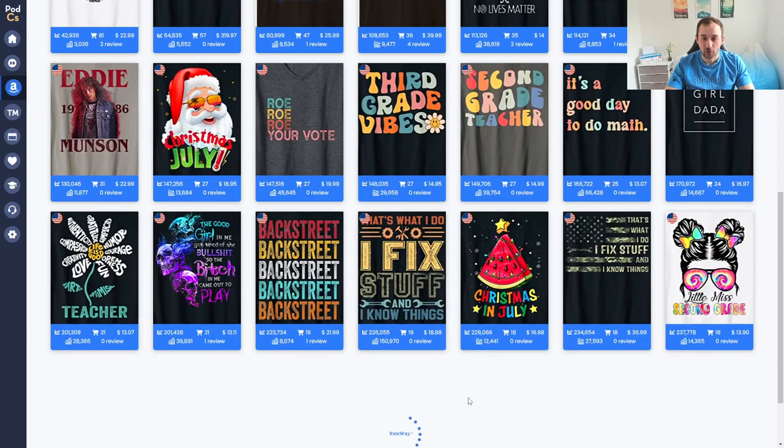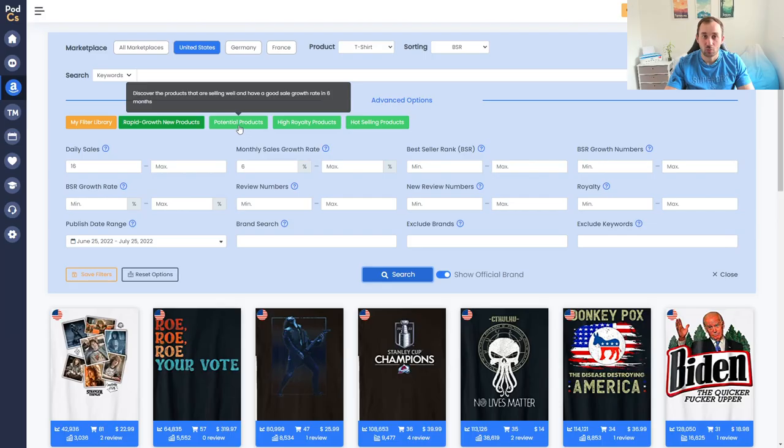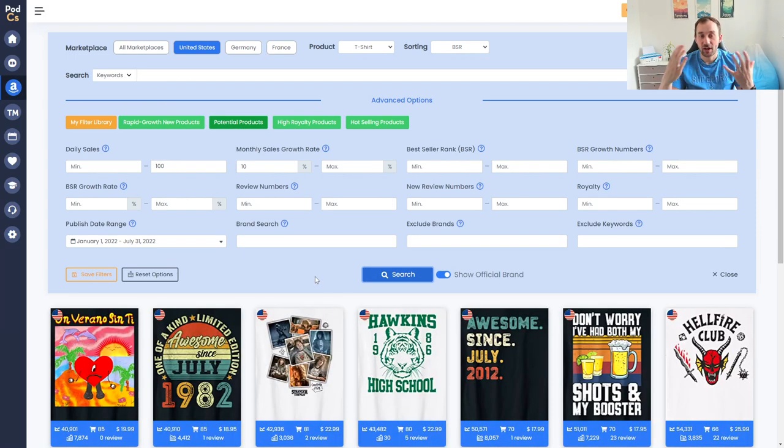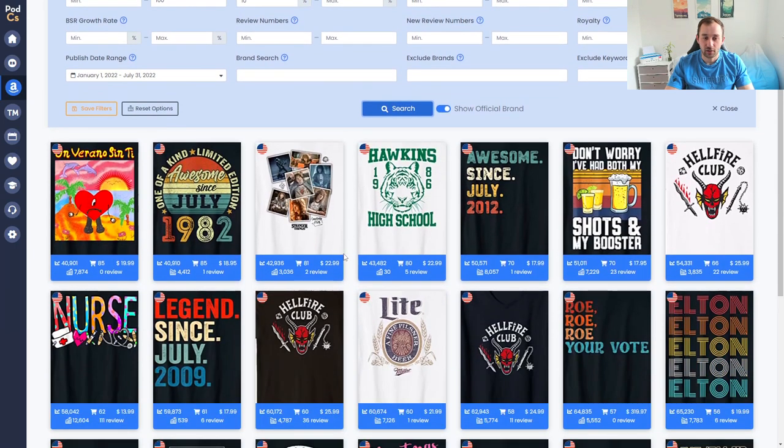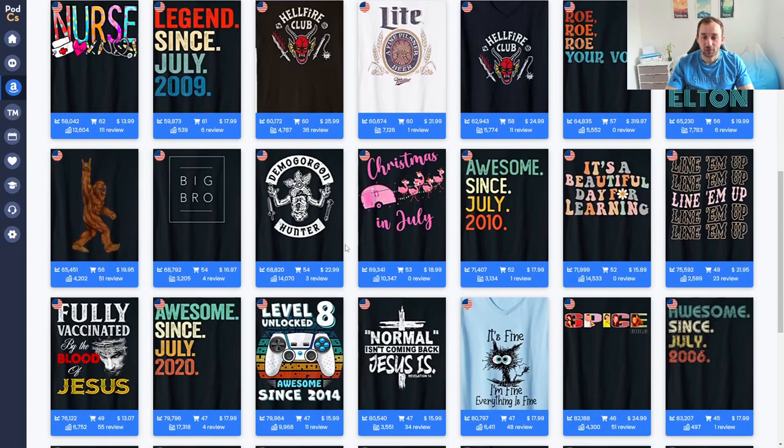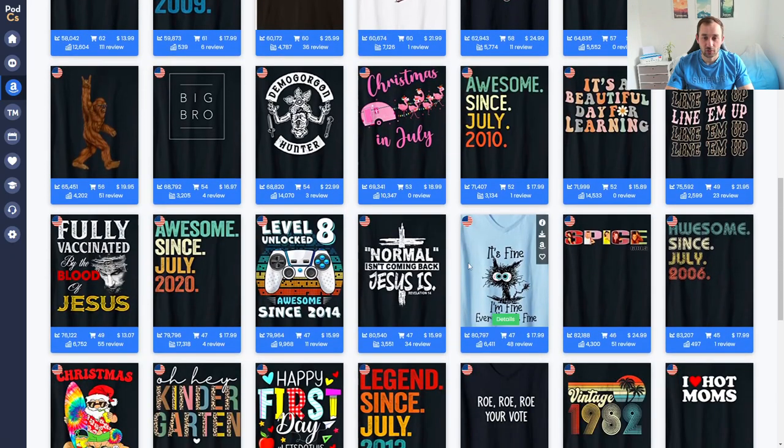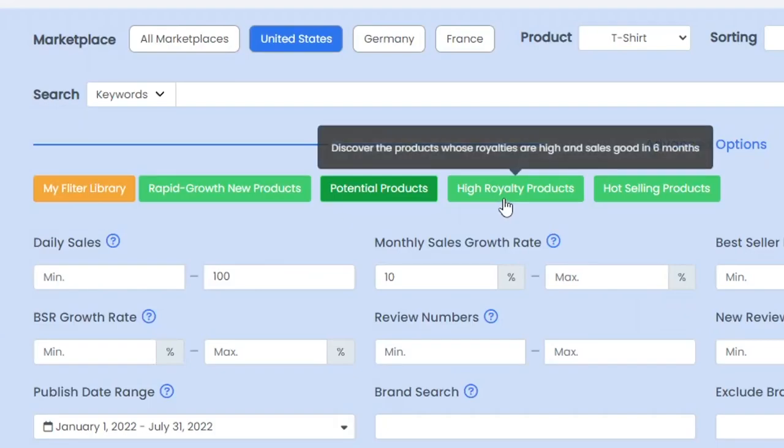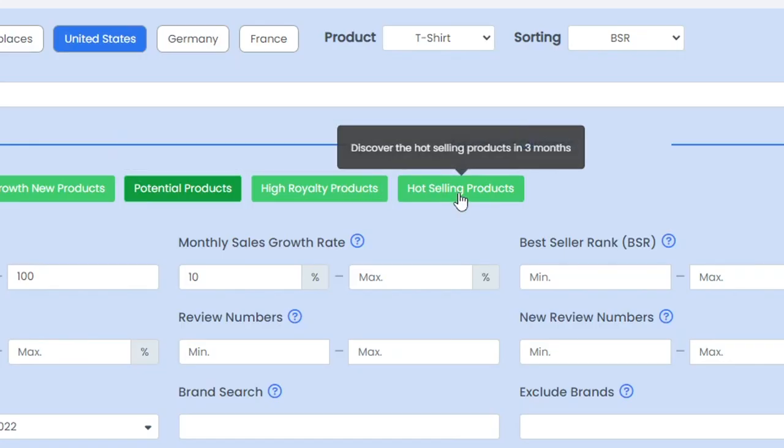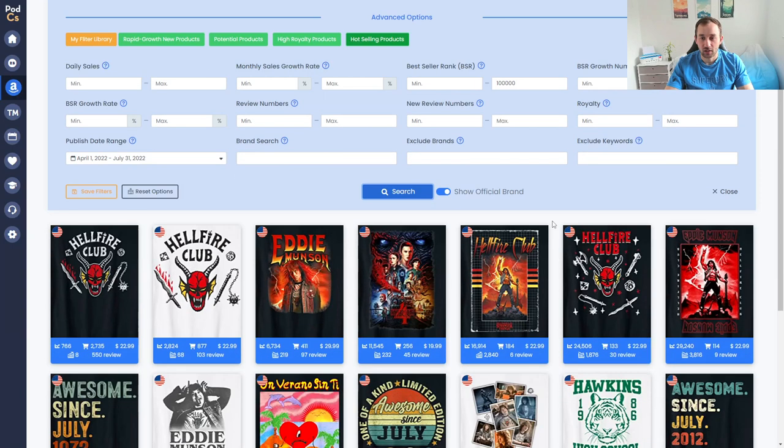If we hit search again then we'll get a different array of results. We also get potential products which shows us t-shirts that have been selling well with good sales growth over the past six months which is a bit more of an evergreen button. Products that aren't limited to a short trend but have been trending over a longer time. You also have the option to search for high royalty products which does often show a lot of brands though because brands do tend to price their t-shirts really high and then also hot selling products basically shirts that have sold well over the past three months.